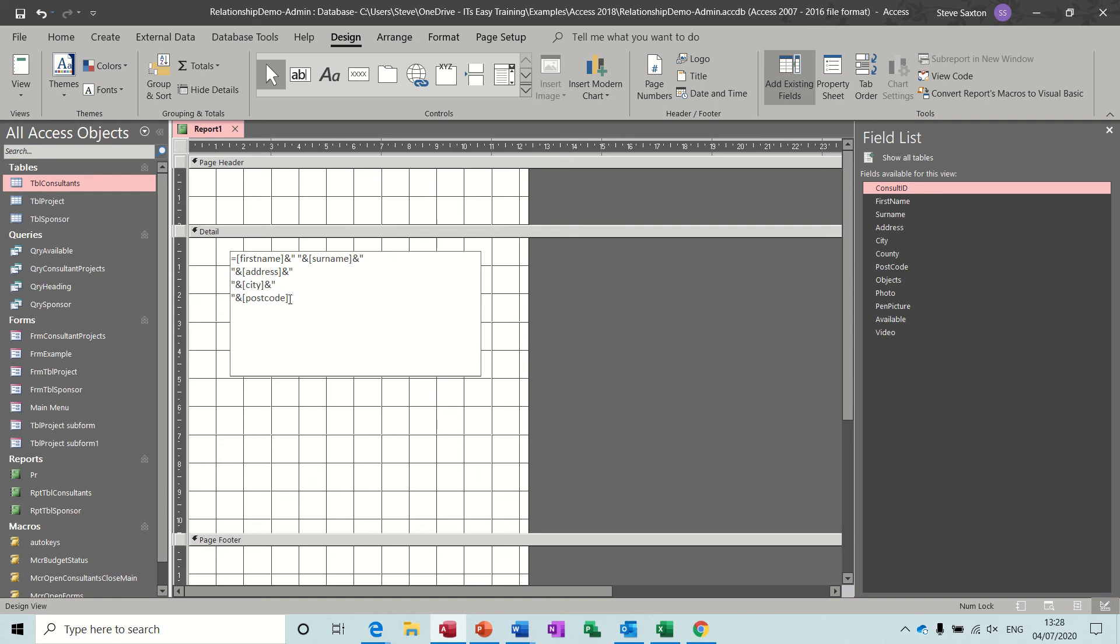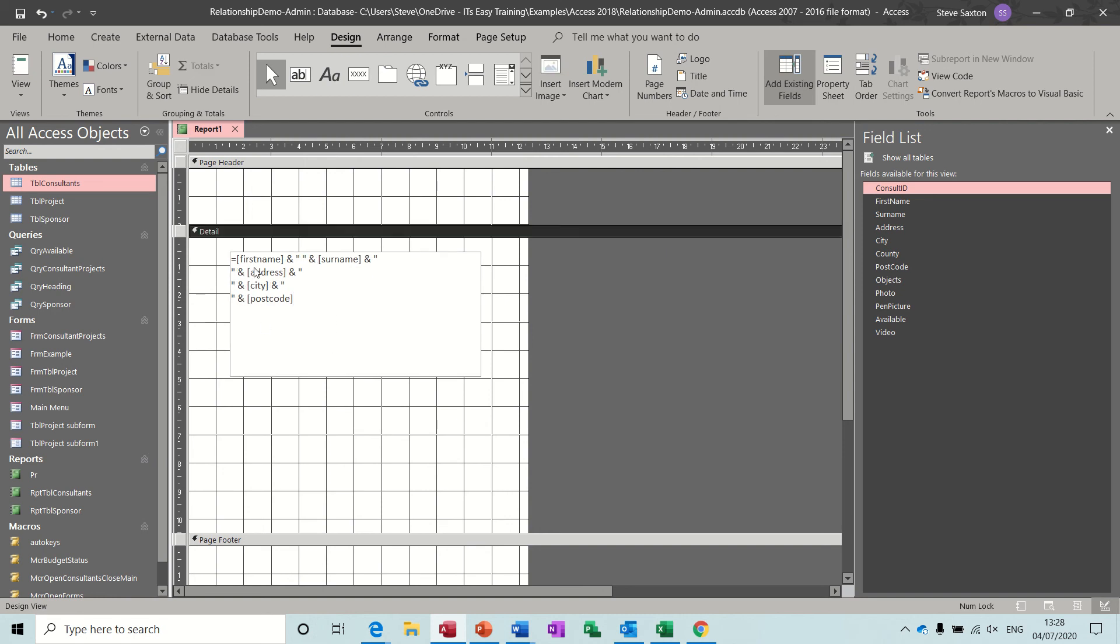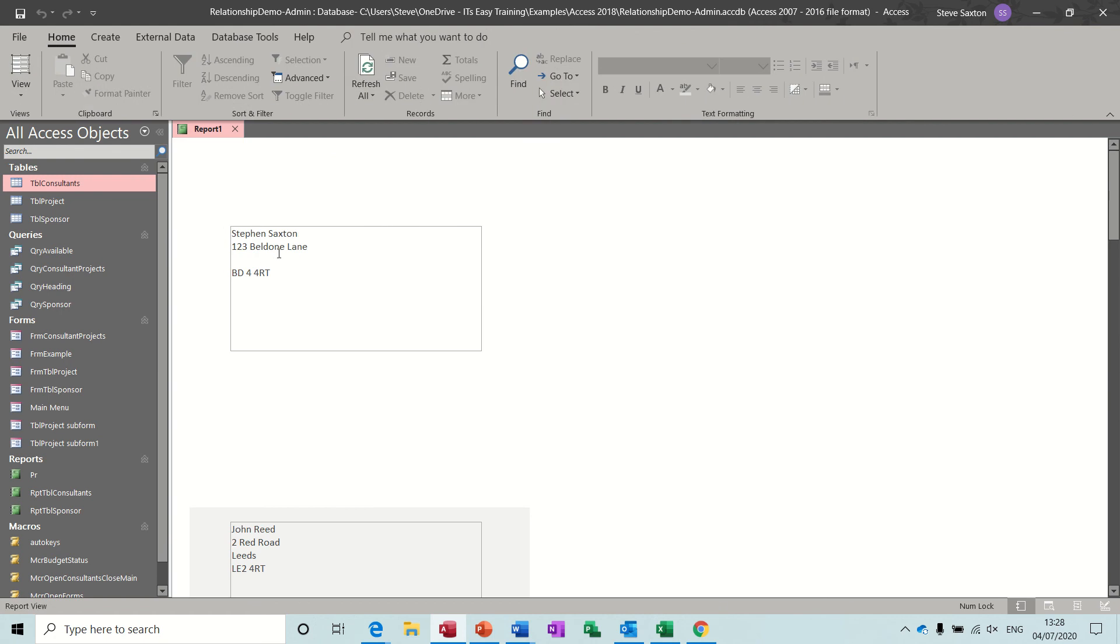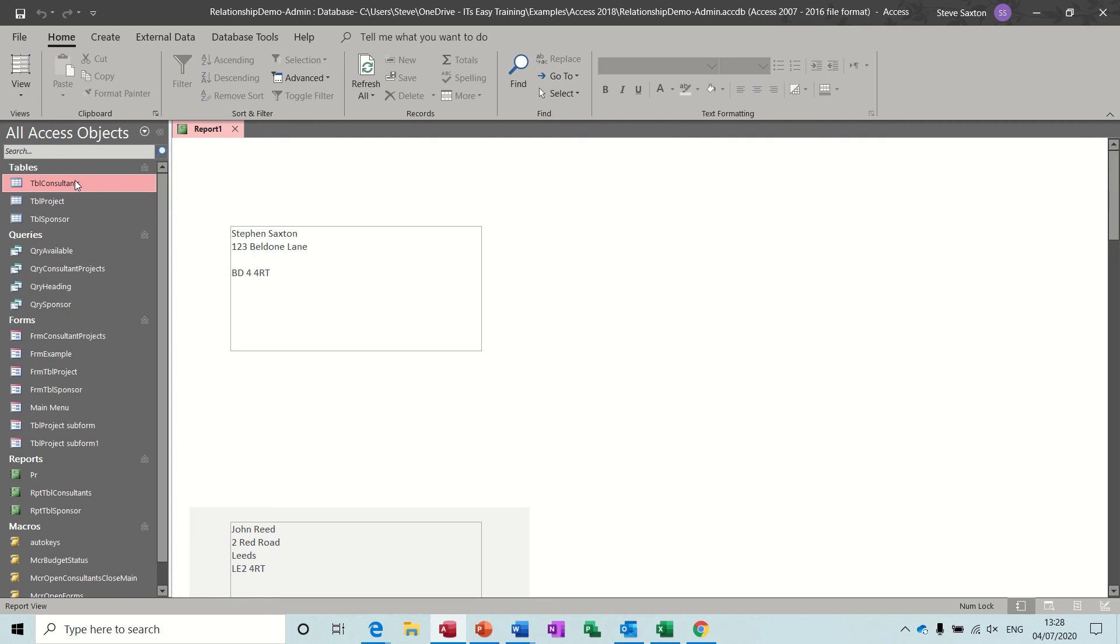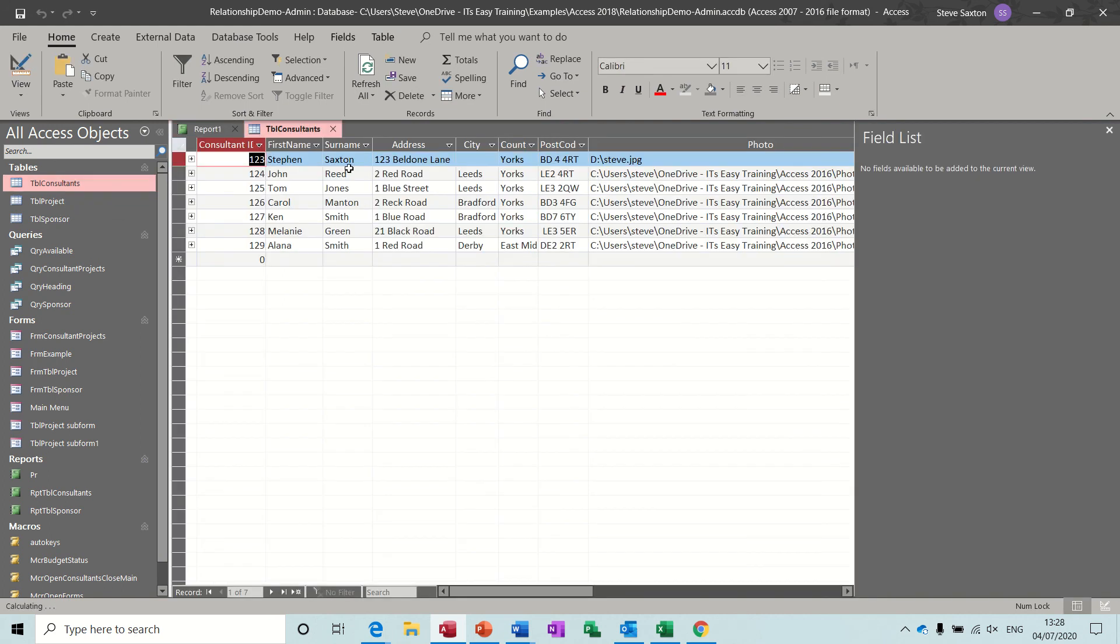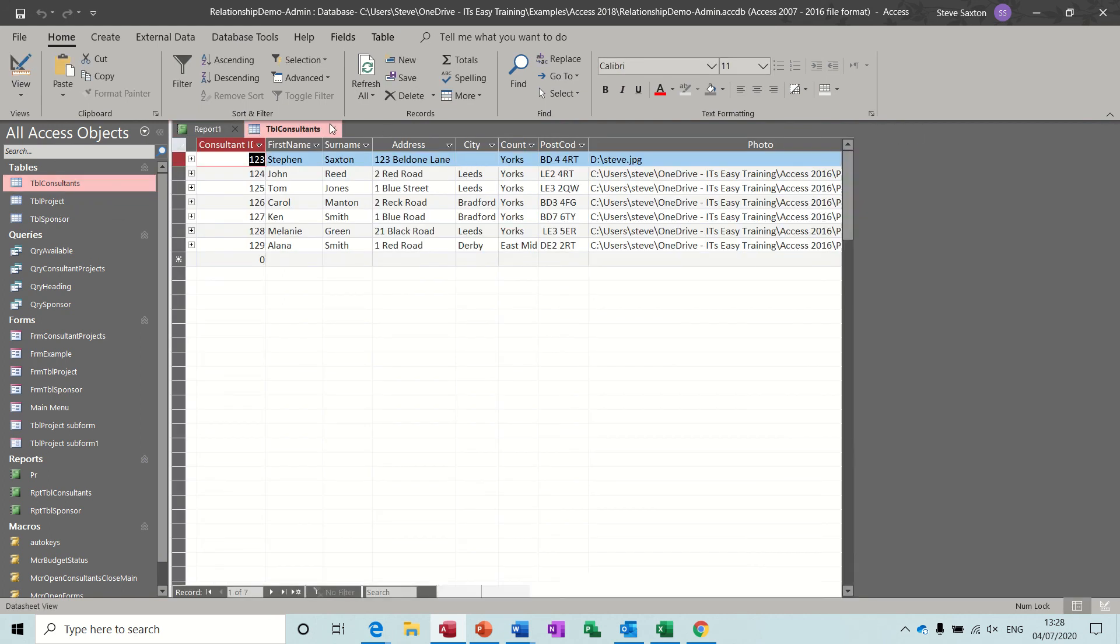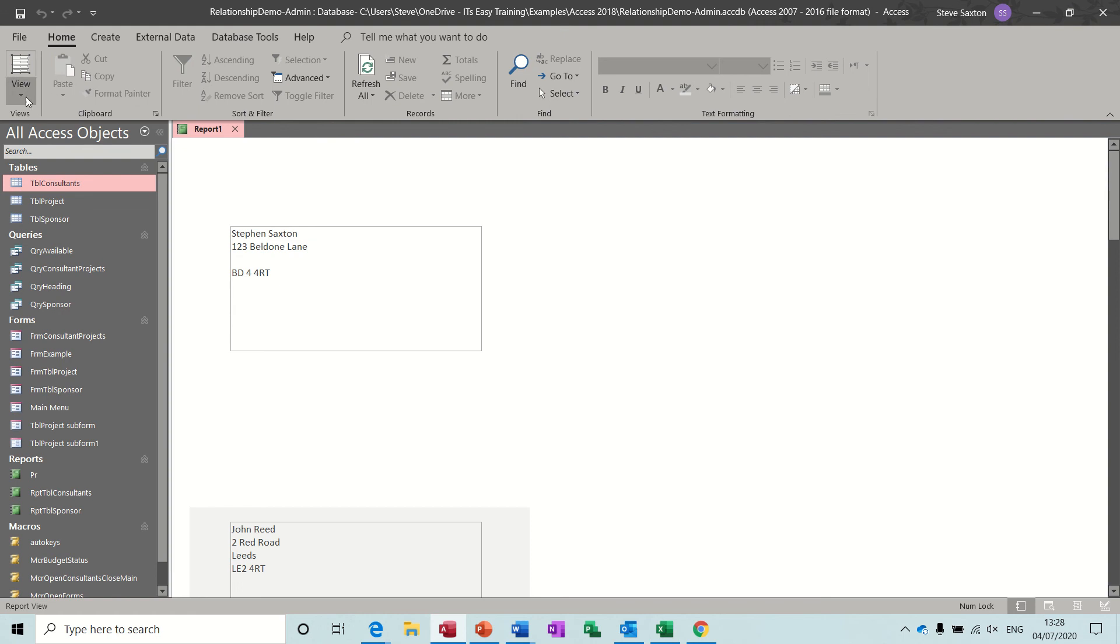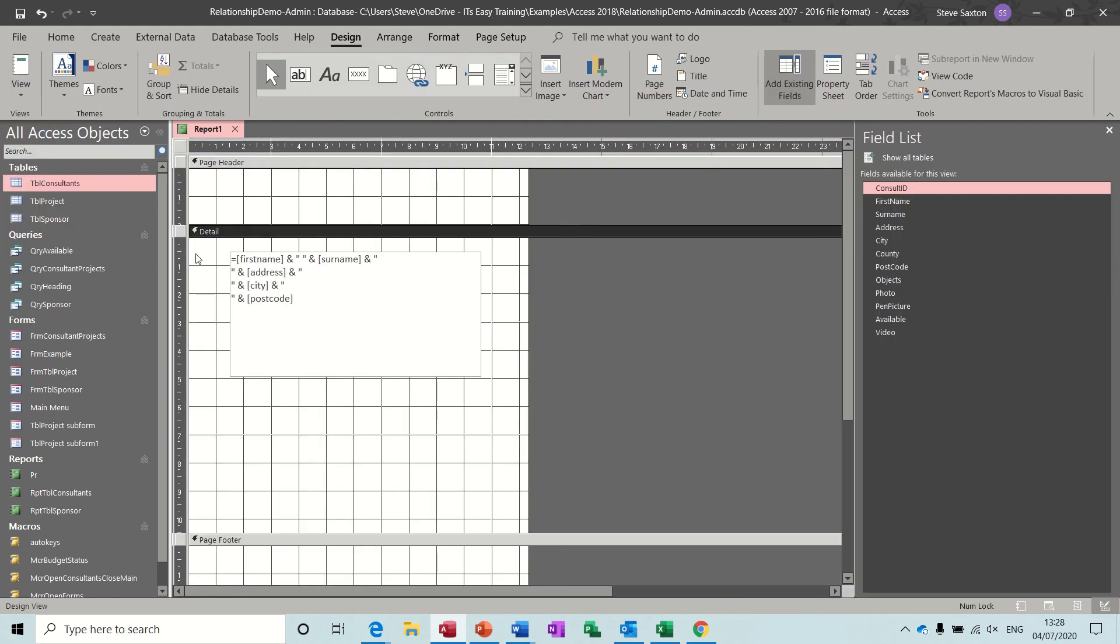So just click away. If you make a mistake it will tell you when you click away. But if I have a look at that you can see Stephen Saxton, one to three building, then there's a space. So I don't want that to be there so I need to fix this and I'm going to fix it with an immediate if statement. If I go back to the table just to show you that, that's because there's no city in that field. Go back into design.